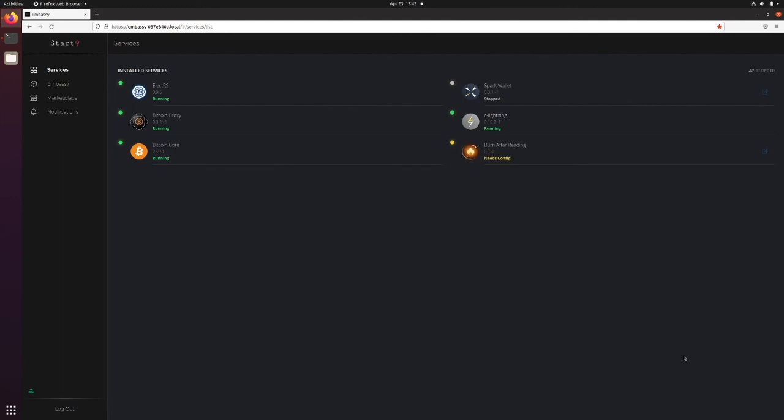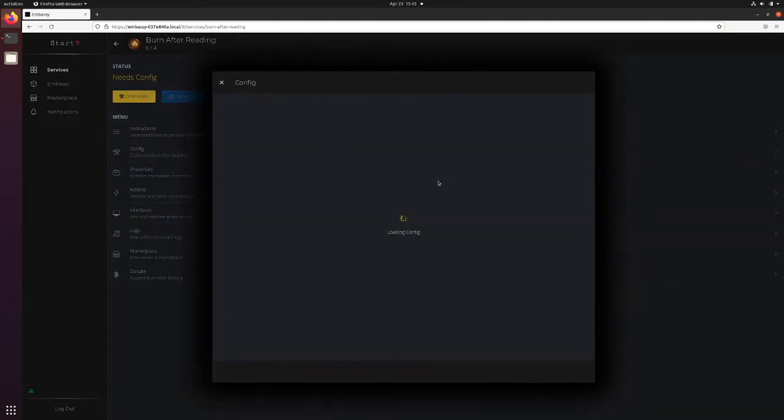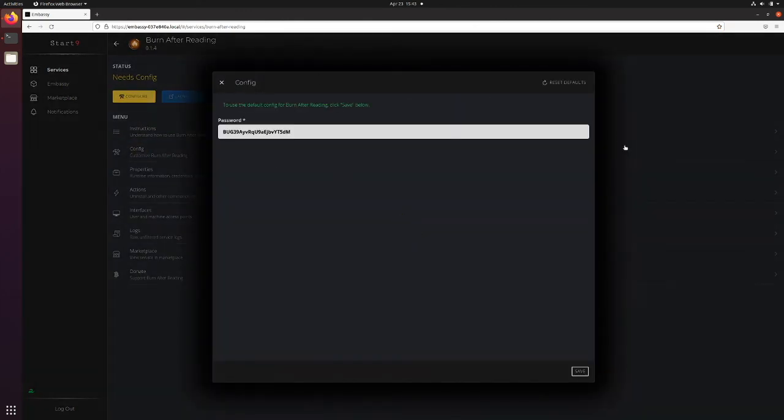Once restored, it will tell you that it needs config. Unlike when installing a service for the very first time, the default config will instead be whatever it was when you backed up the service. So you can click on it, click Configure, and you'll be offered a default of whatever it was when you backed up the service.